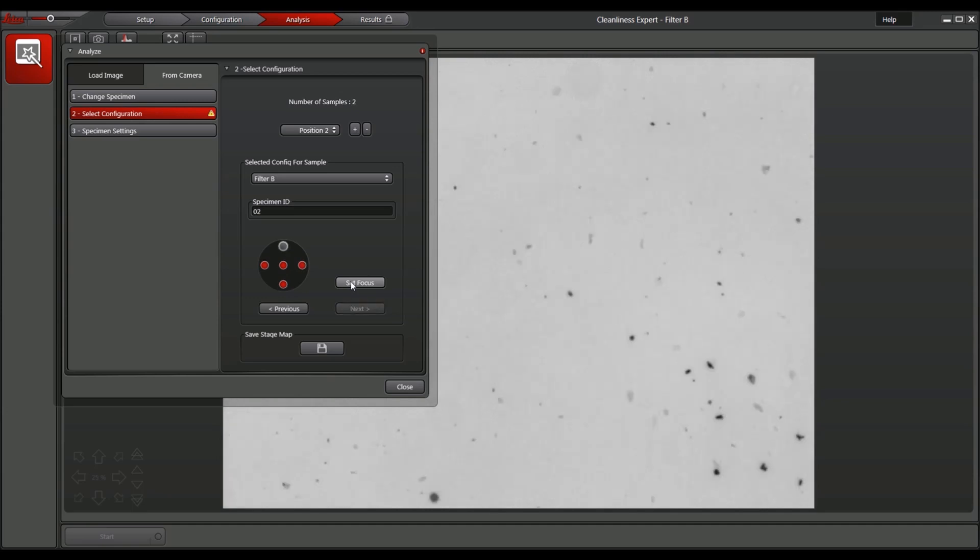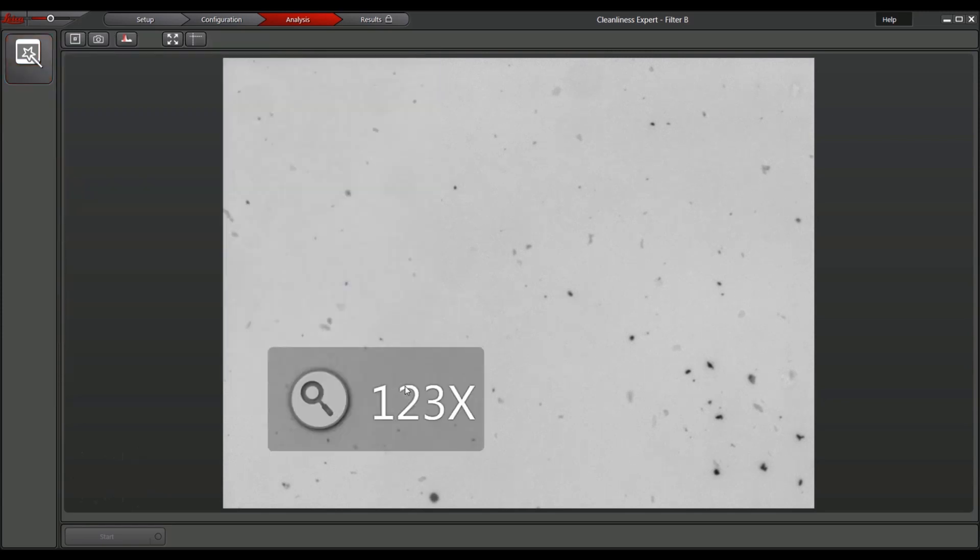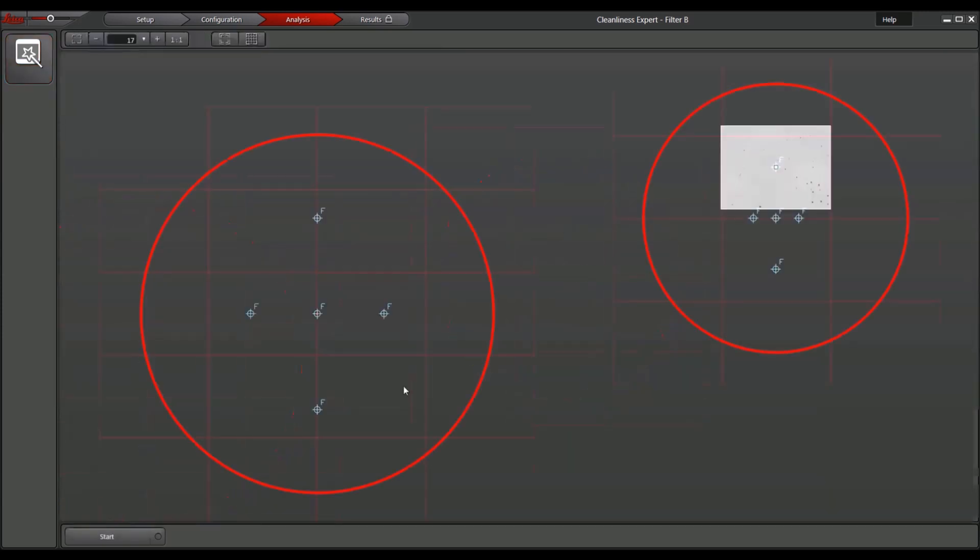Enter the specimen ID and check the focus. Finish the analysis setup by closing the window. The stage map showing the focus positions and areas to be analyzed will automatically appear.